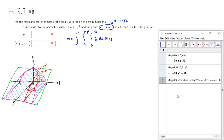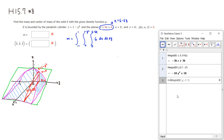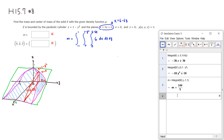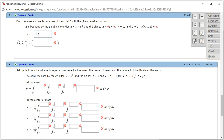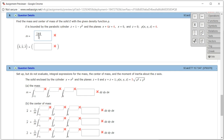Then integrate the result from line 2 with respect to y, from negative 1 to positive 1. I'm going to call this m. So the mass came out to be 144 over 5.